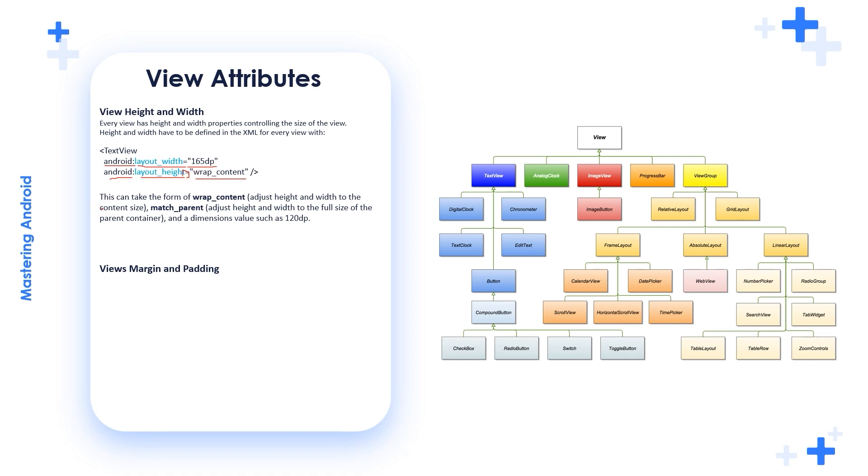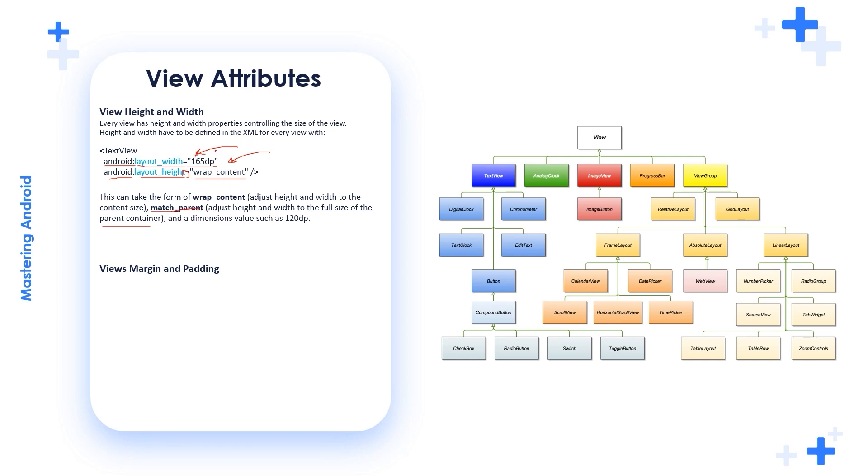This can take the form of wrap_content or match_parent or you can put a direct dimension. wrap_content adjusts height and width to the content size. match_parent adjusts the height and width to full size of parent container. And a dimension value such as 165dp or 120dp. You can identify its dimension in density pixels and in other forms, but we prefer using the dp.